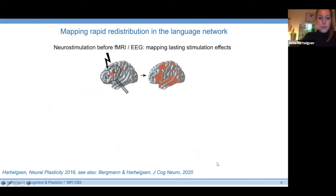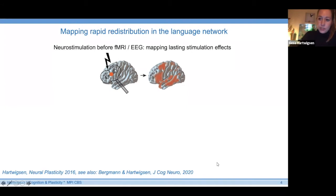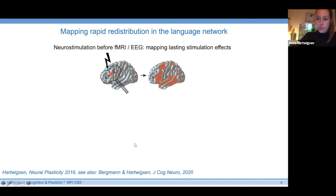To map rapid redistribution — the flexible reorganization of the language network in response to a challenge induced by neurostimulation — we combine neuroimaging and EEG with different neurostimulation approaches. Today I will focus on two combinations. The first is to apply longer-lasting plasticity-inducing neurostimulation protocols prior to neuroimaging or EEG, and then use these techniques to map lasting stimulation effects.